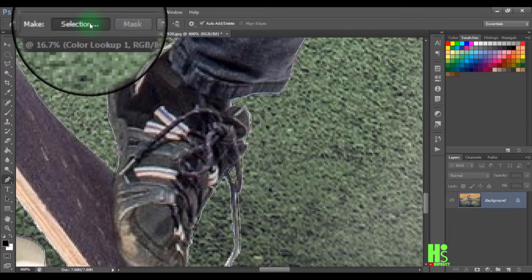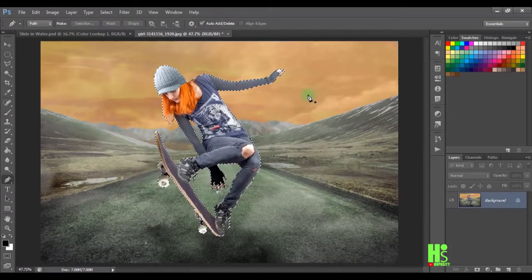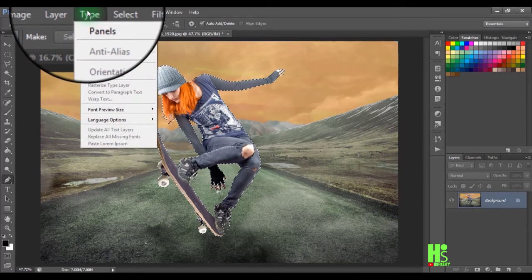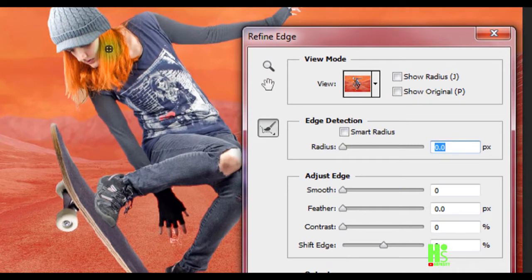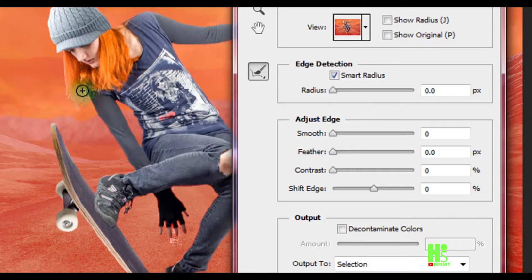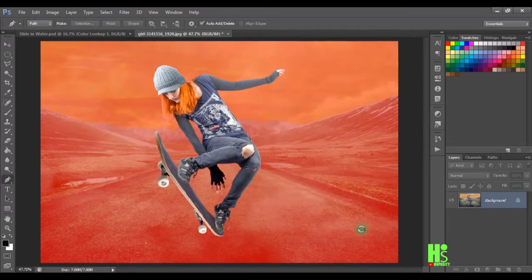What I'm going to do now is load the selection — make sure your feather is set to a radius of one. Then go to Select and click on Refine Edge. Make sure that Smart Radius is checked, drag it up, and I'm going to refine the edge so that I don't have a sharp edge.